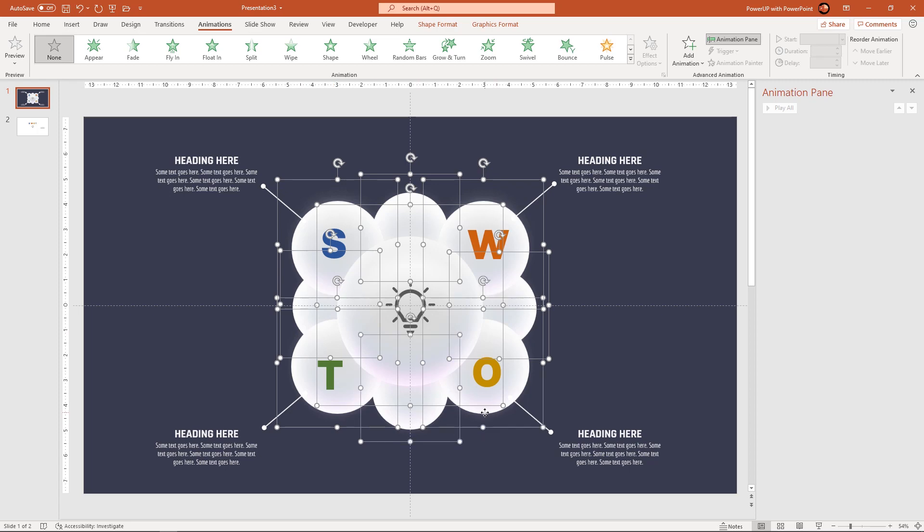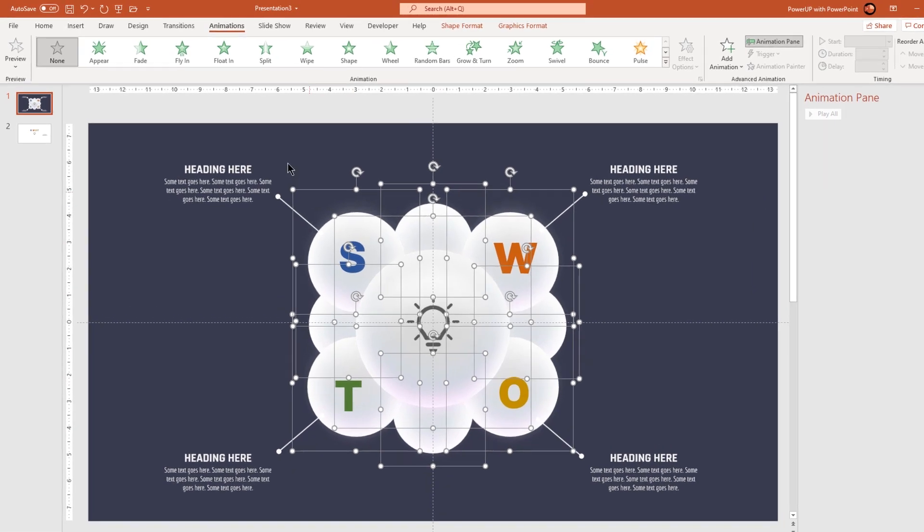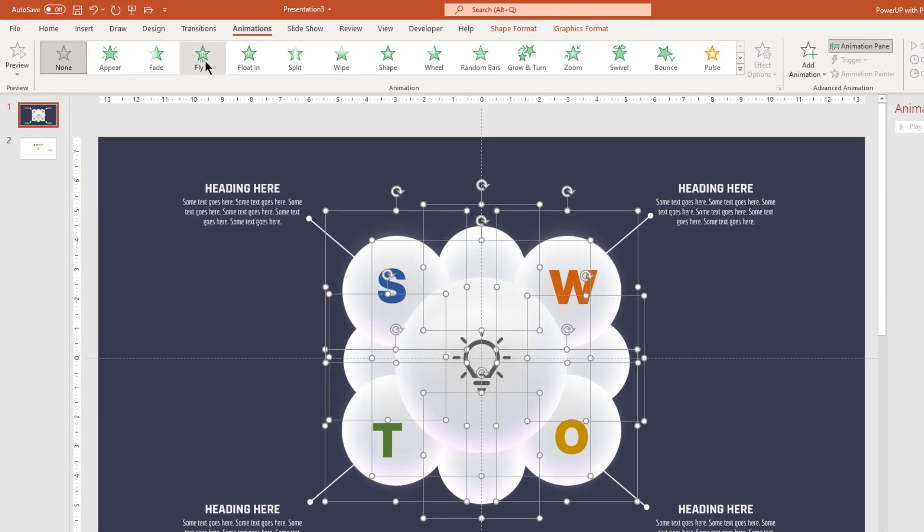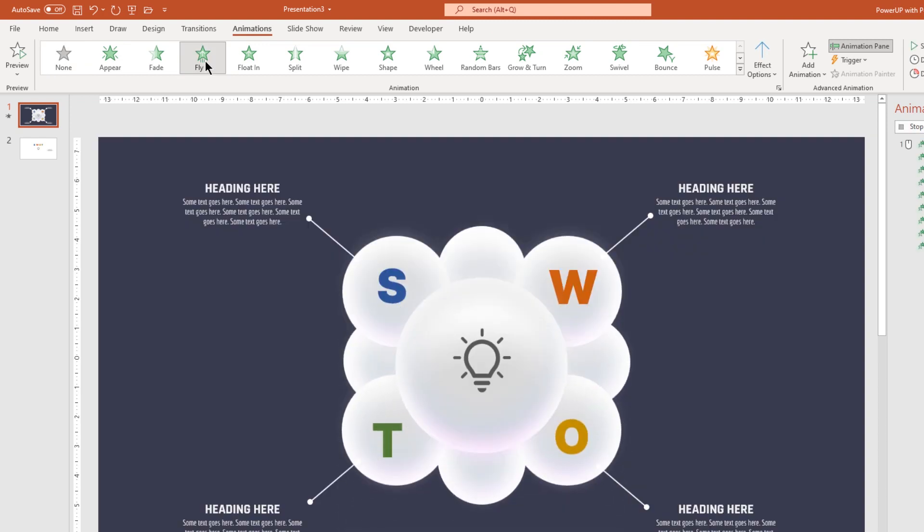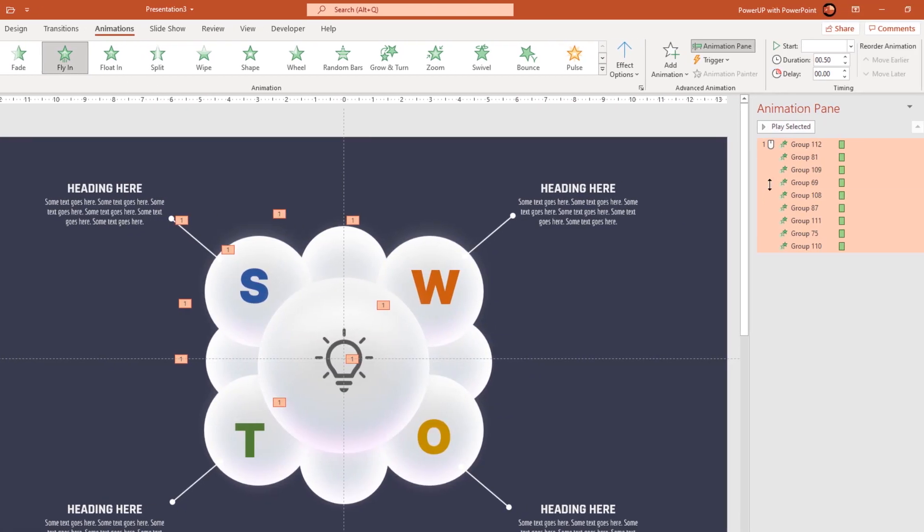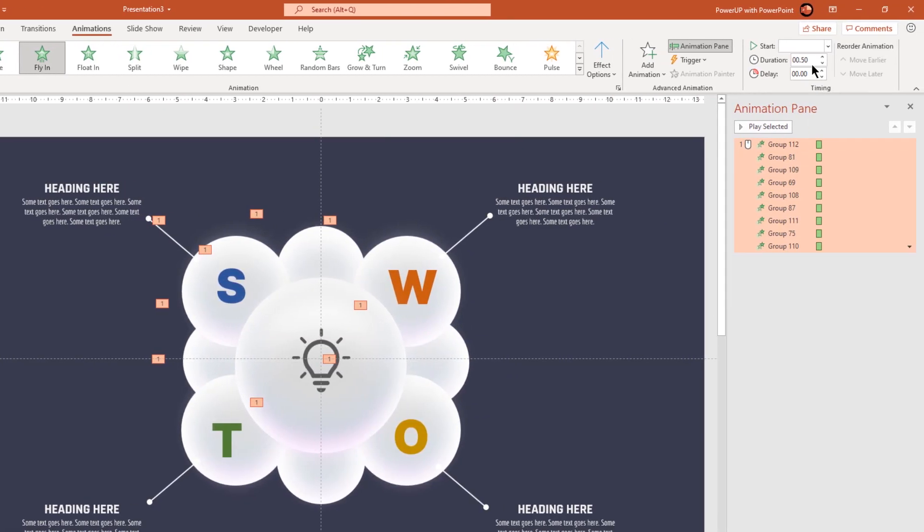Apply flying animation and then increase the duration to 2.5 seconds.